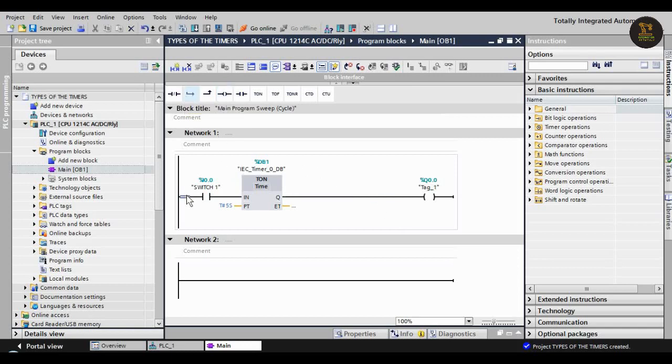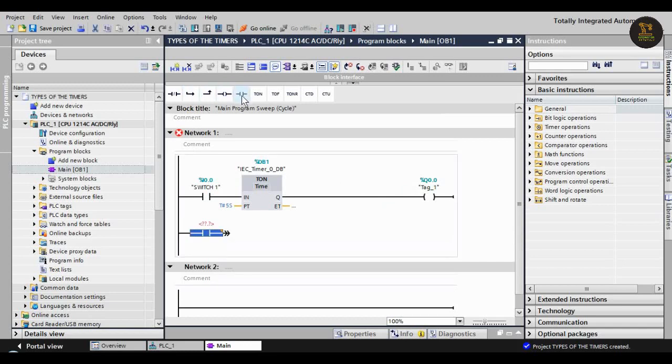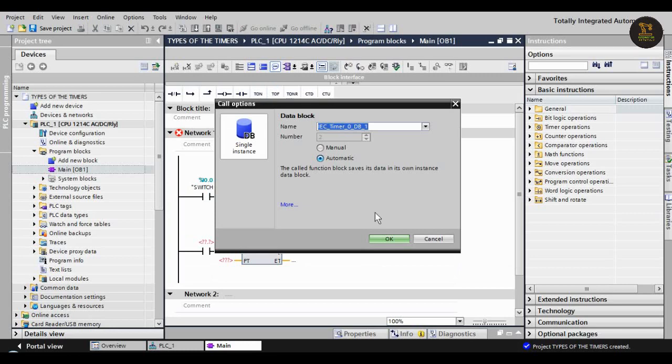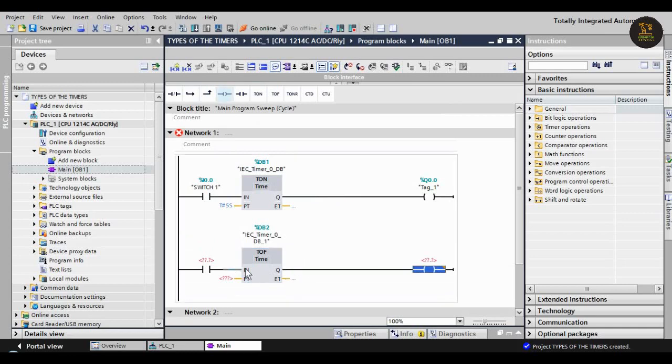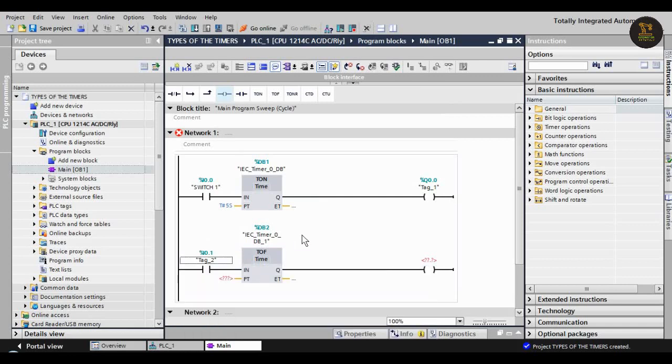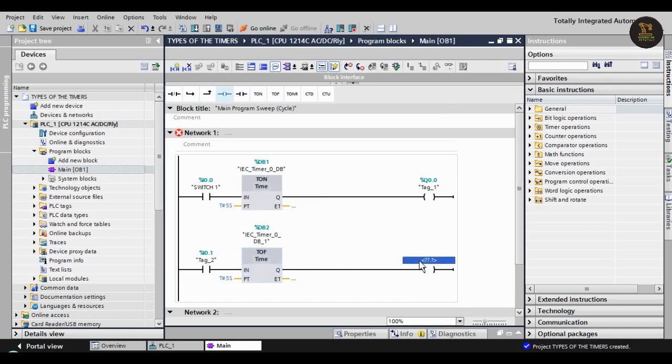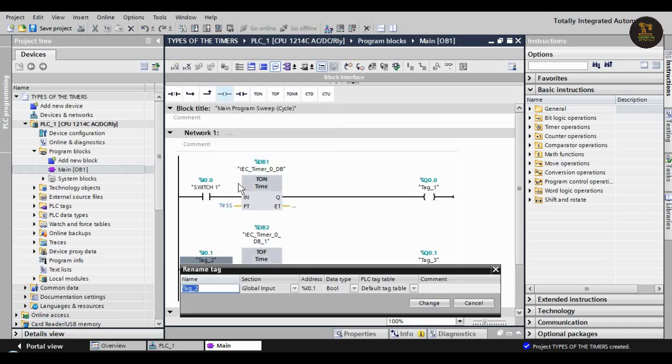Take another loop with a normally open contact and a T_OFF timer and an output. Assign input I0.1. Here also I'm giving delay time five seconds and output Q0.1, and assigning a tag as 'Switch Two'.